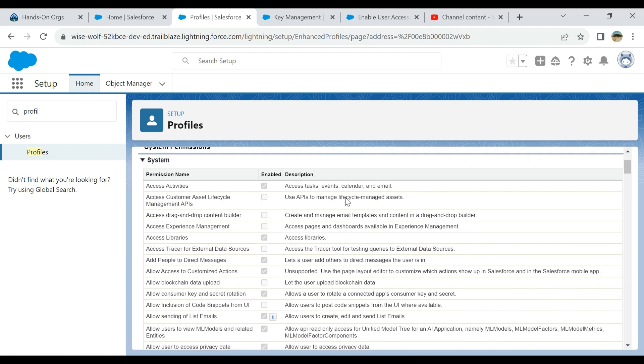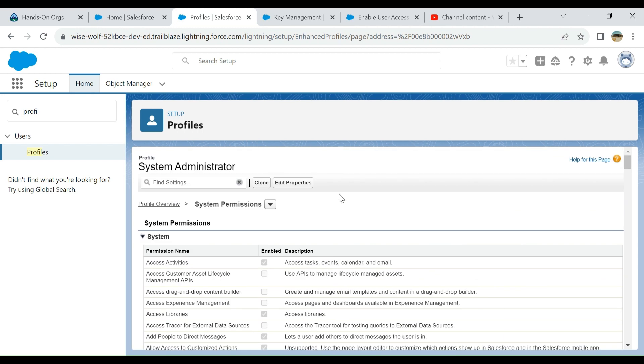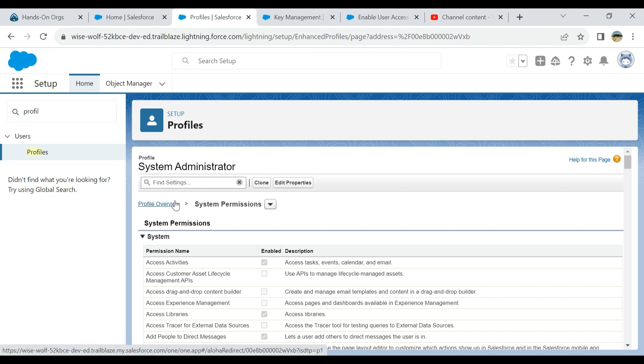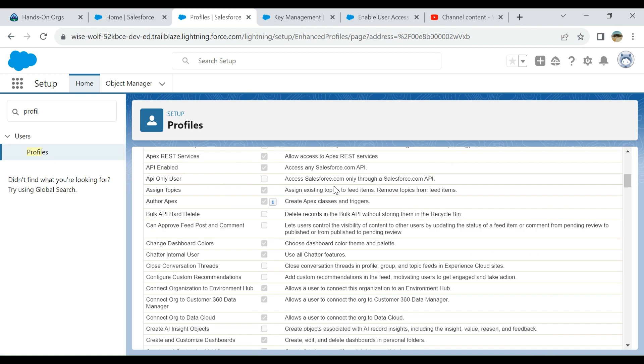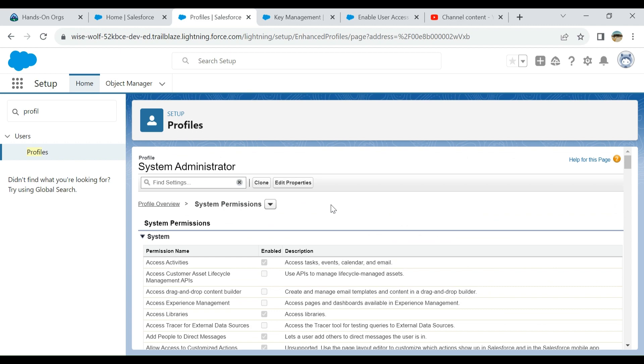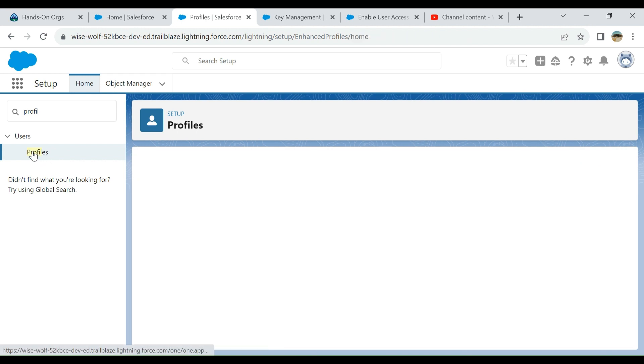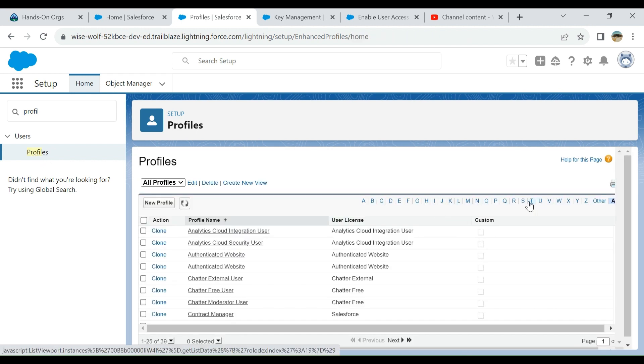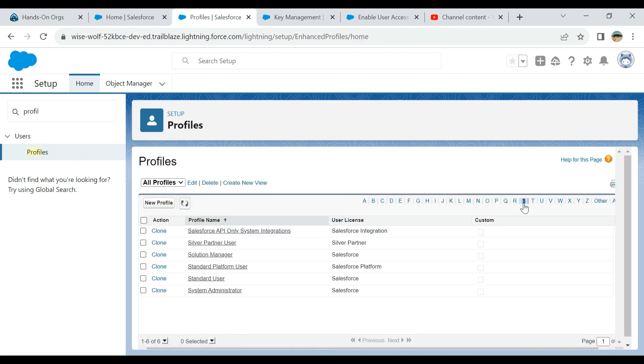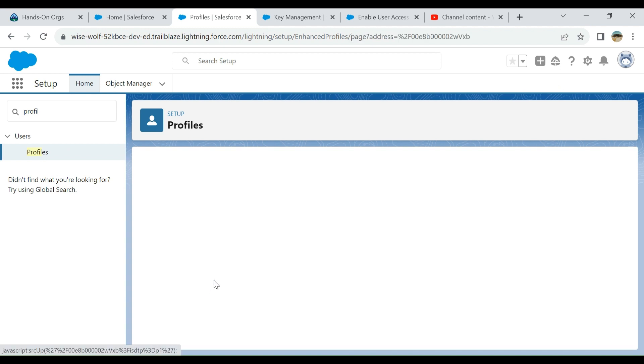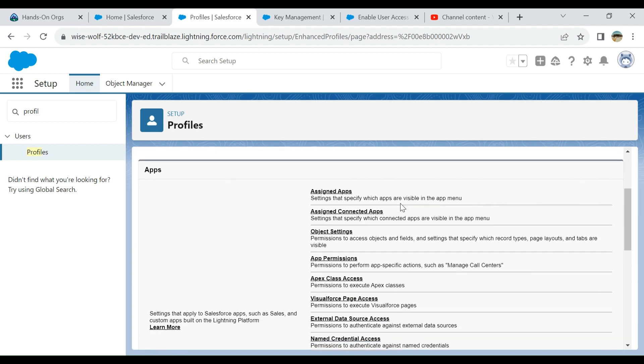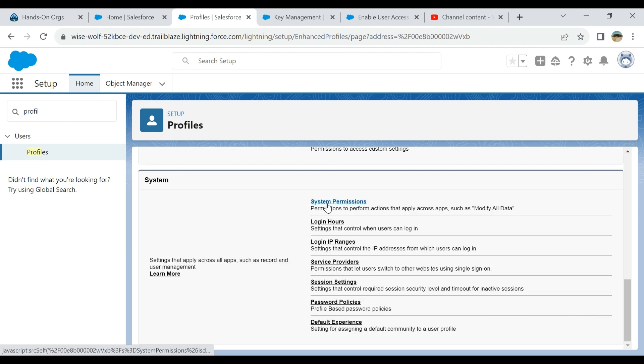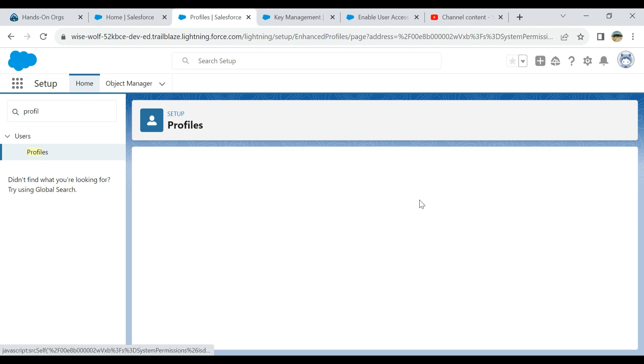So it should be enabled. Good, profile overview again. I cannot edit it, so that's how you do that. Let's go to System Administrator again. It's a little bit slow here. I go to System Permissions.